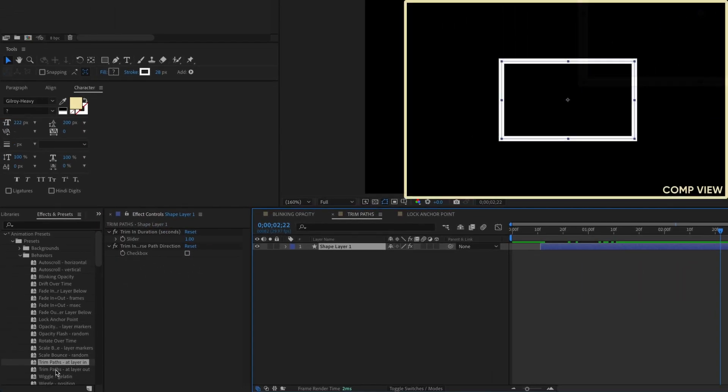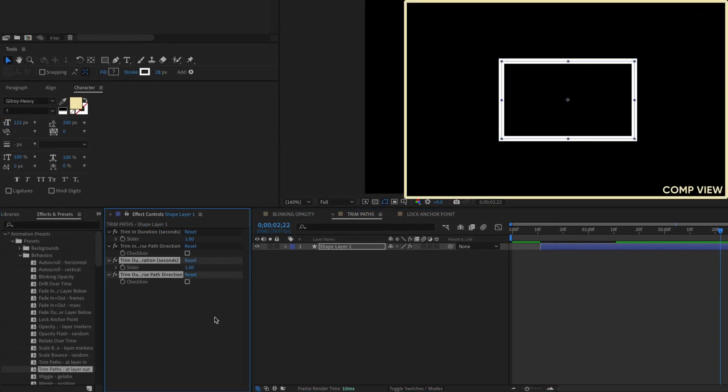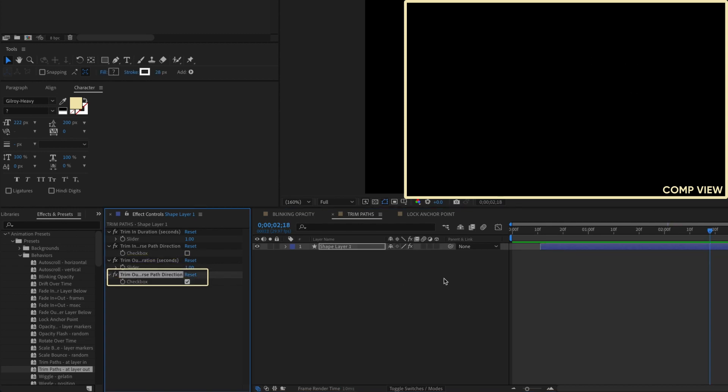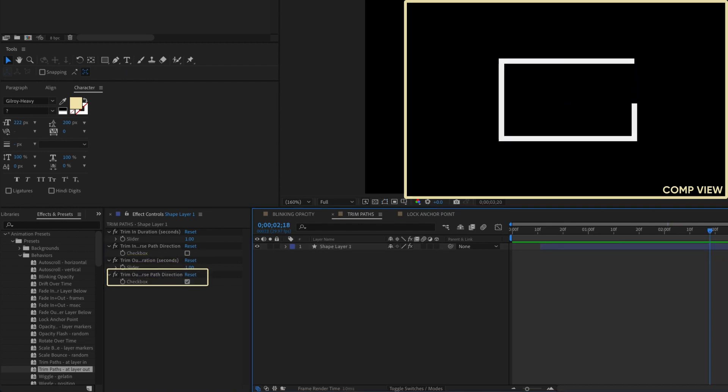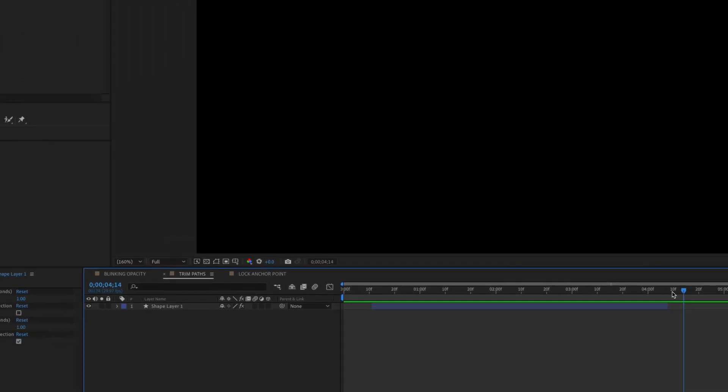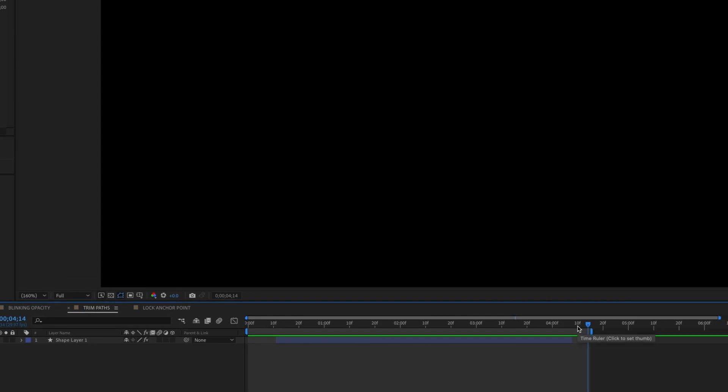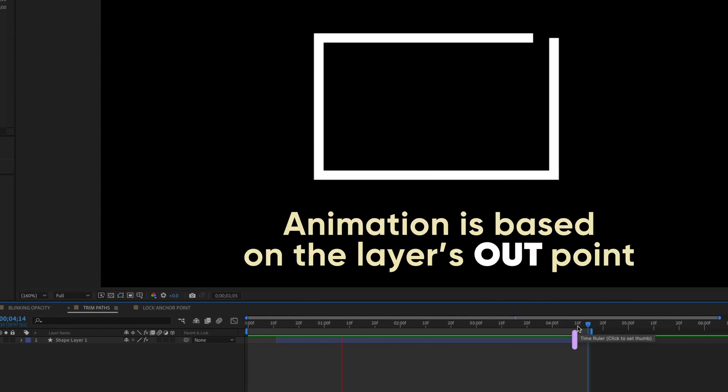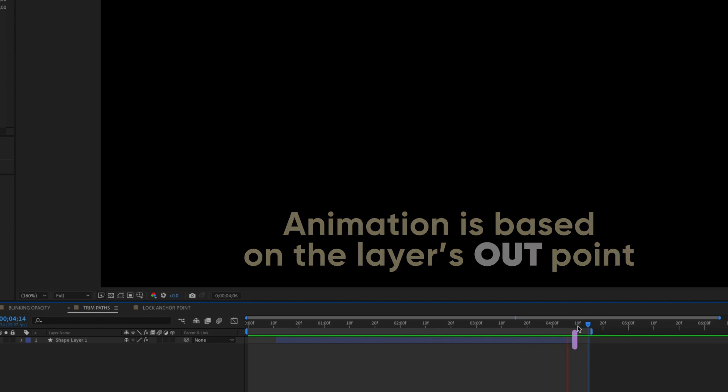Same thing goes for its partner, Trim Paths at Layer Out. Again, you can control the animation's length in seconds, the path direction, and the expression keeps your animation based on the out point of your layer. So trim away without losing the animation.